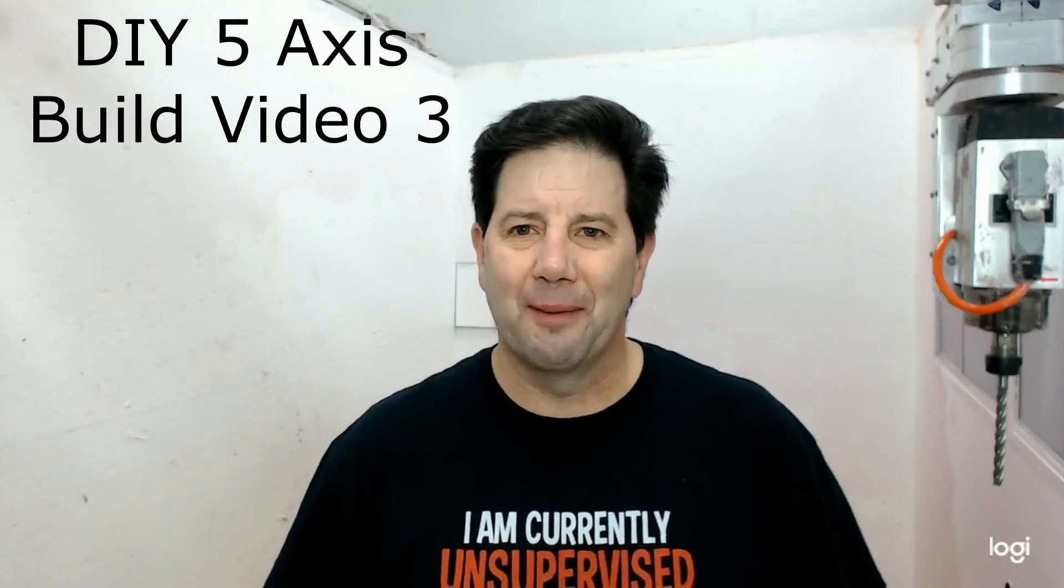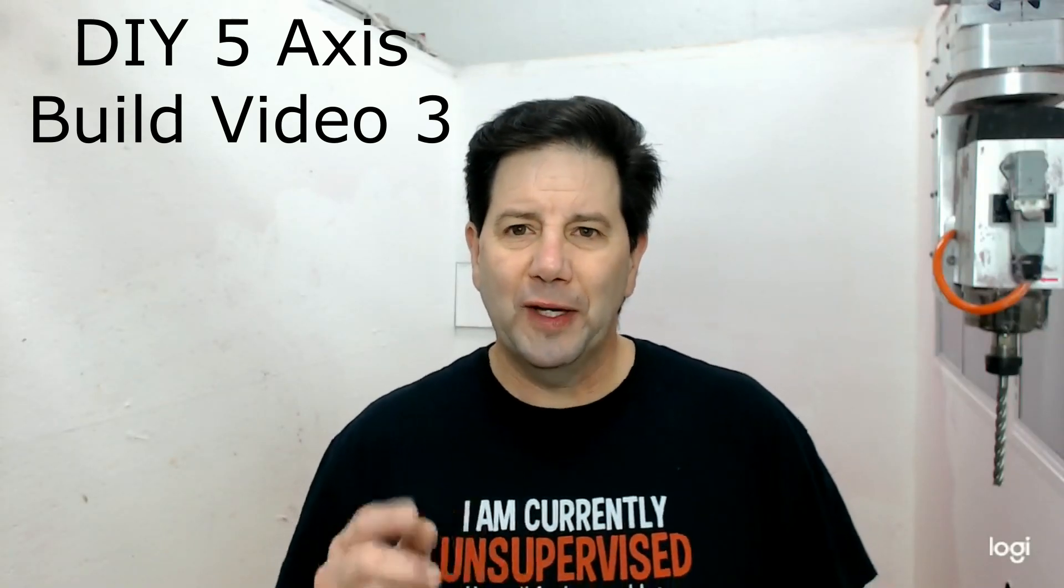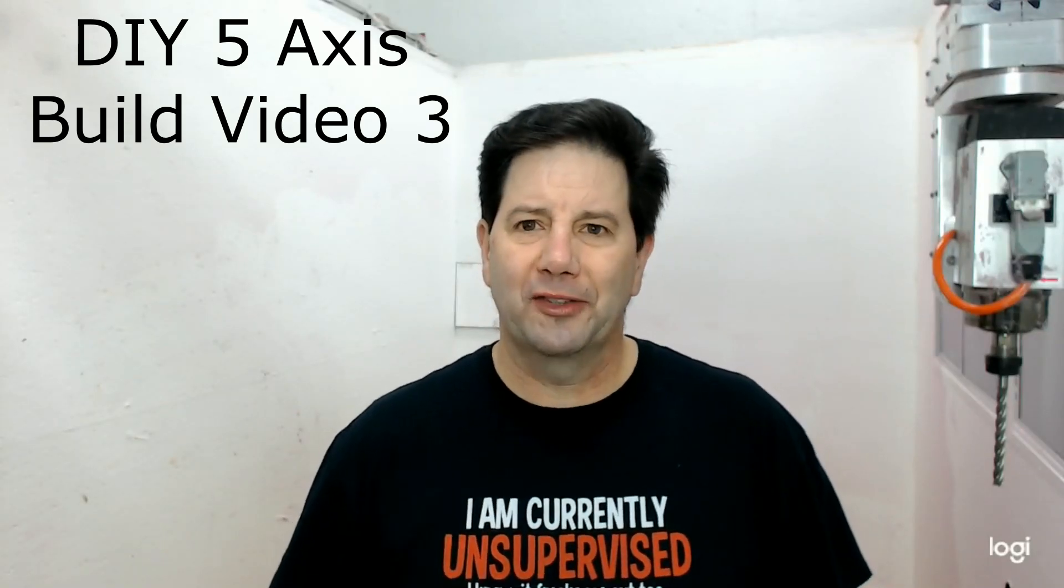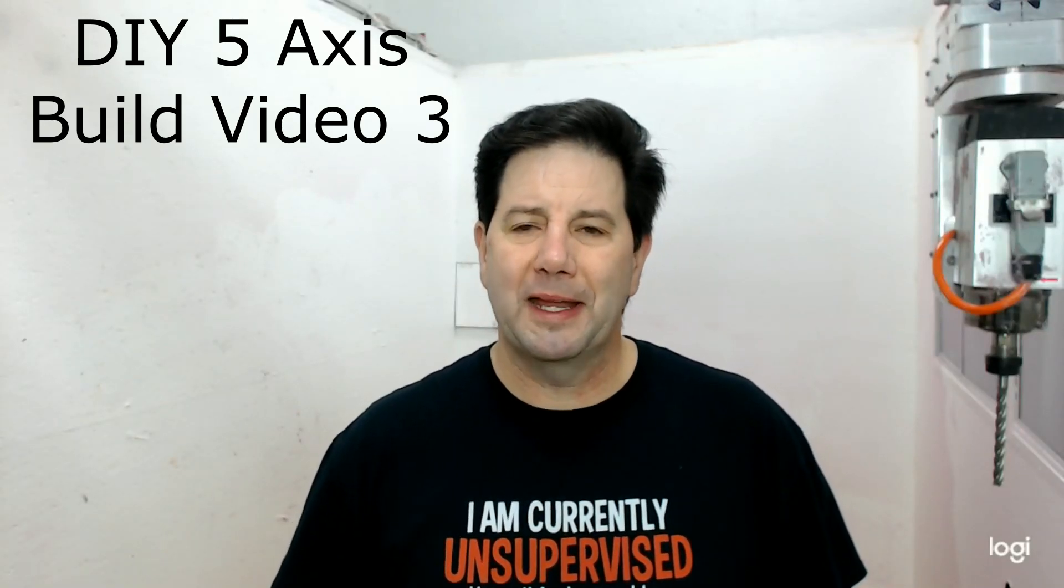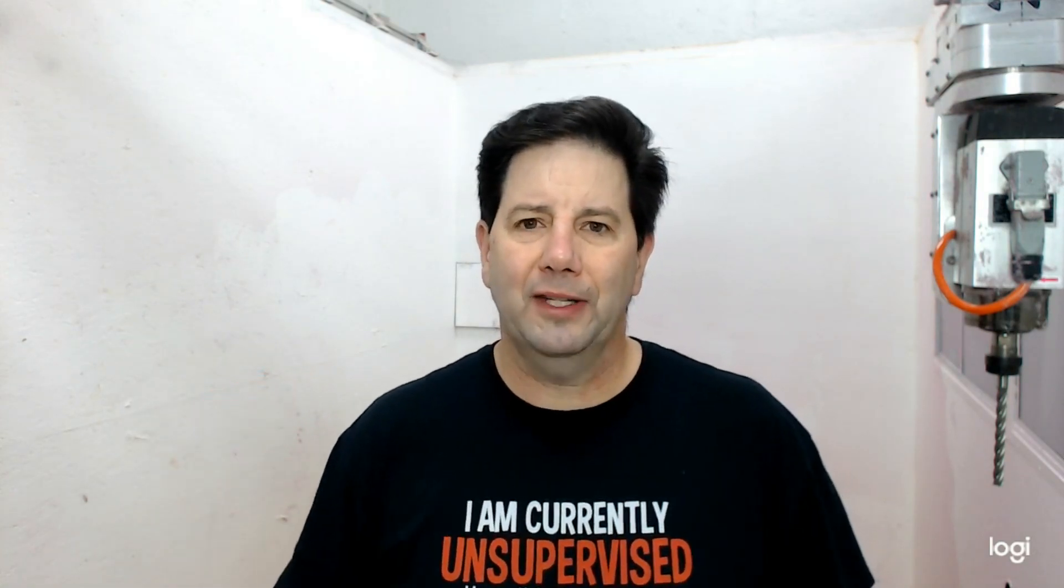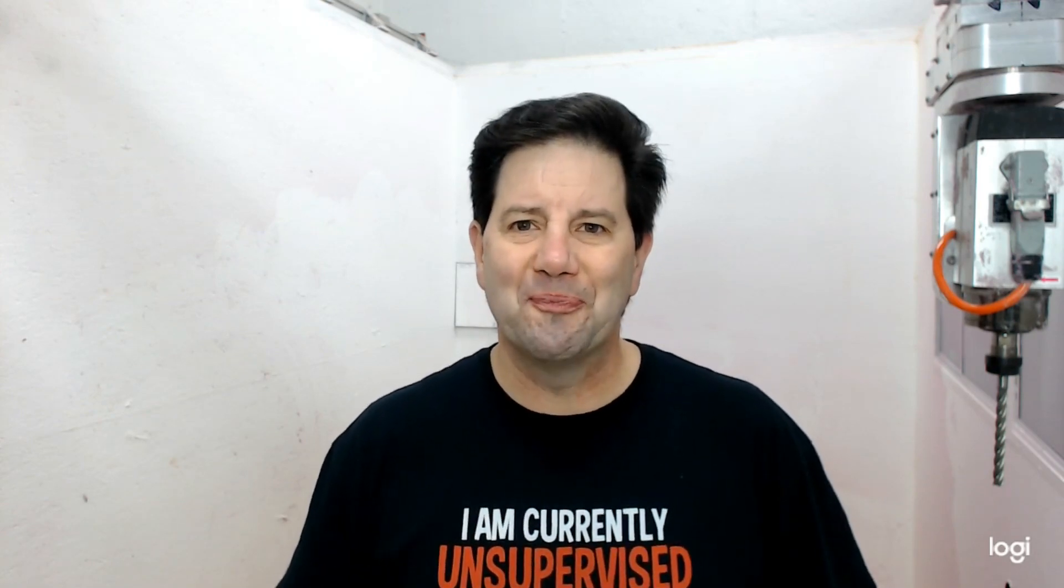Hey guys and welcome back to the shop. This video is number three in a series that I've been making about how I built my five axis CNC machine. Today I'm going to be discussing the metal parts of the construction piece. So if you're interested please stay tuned.